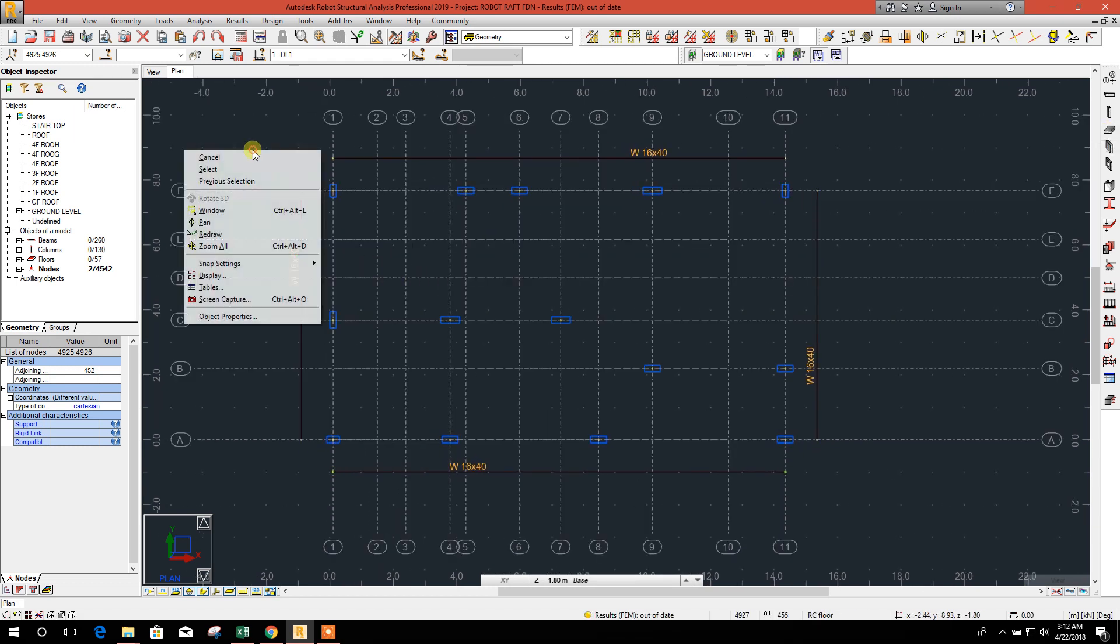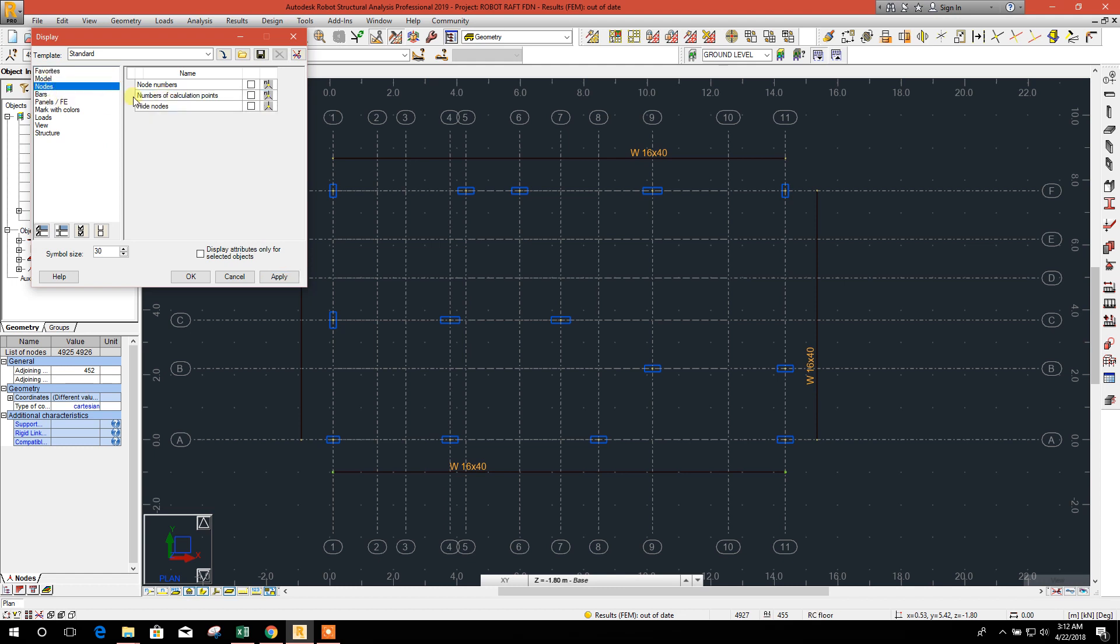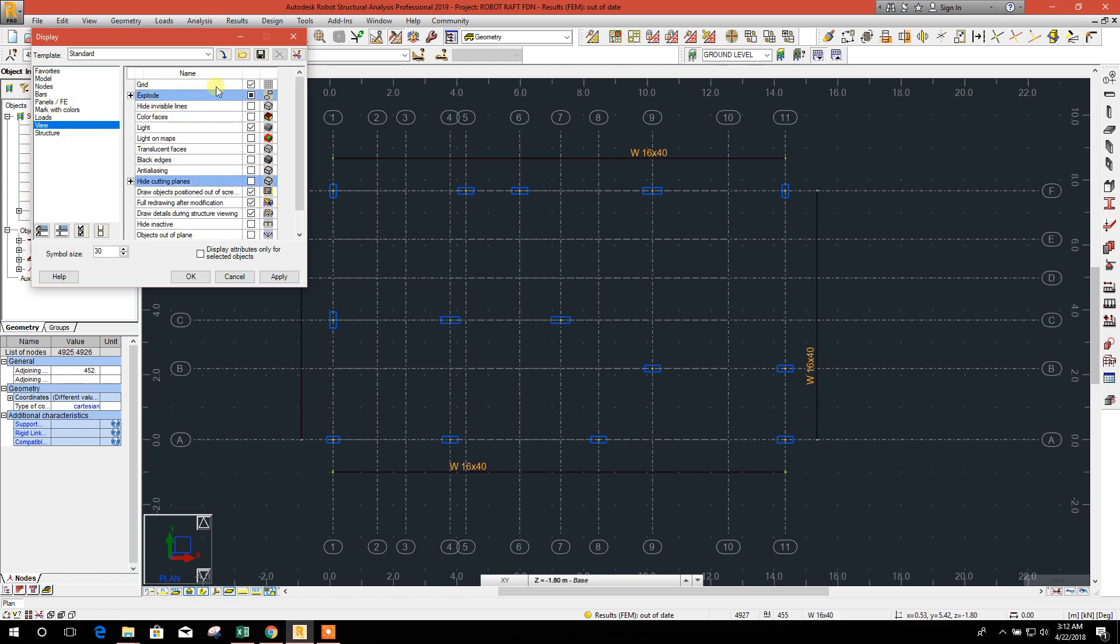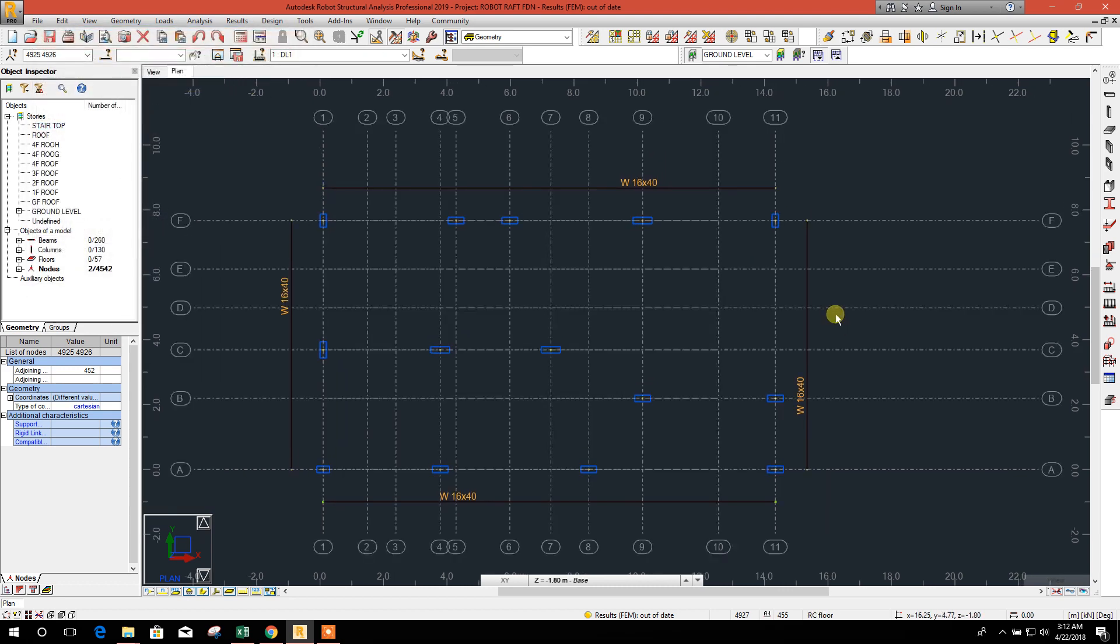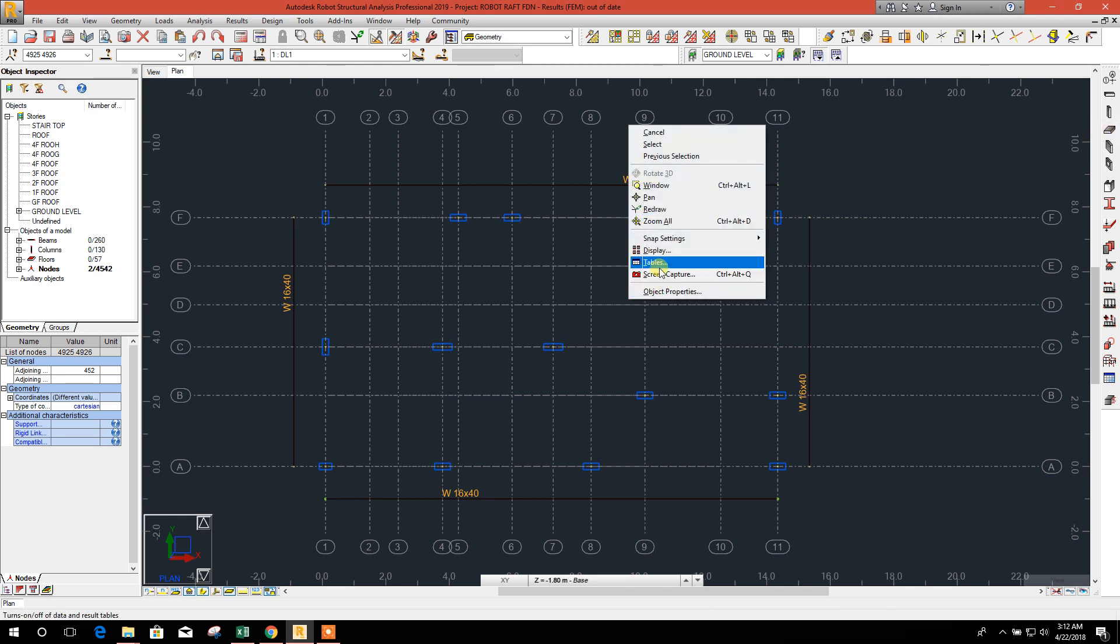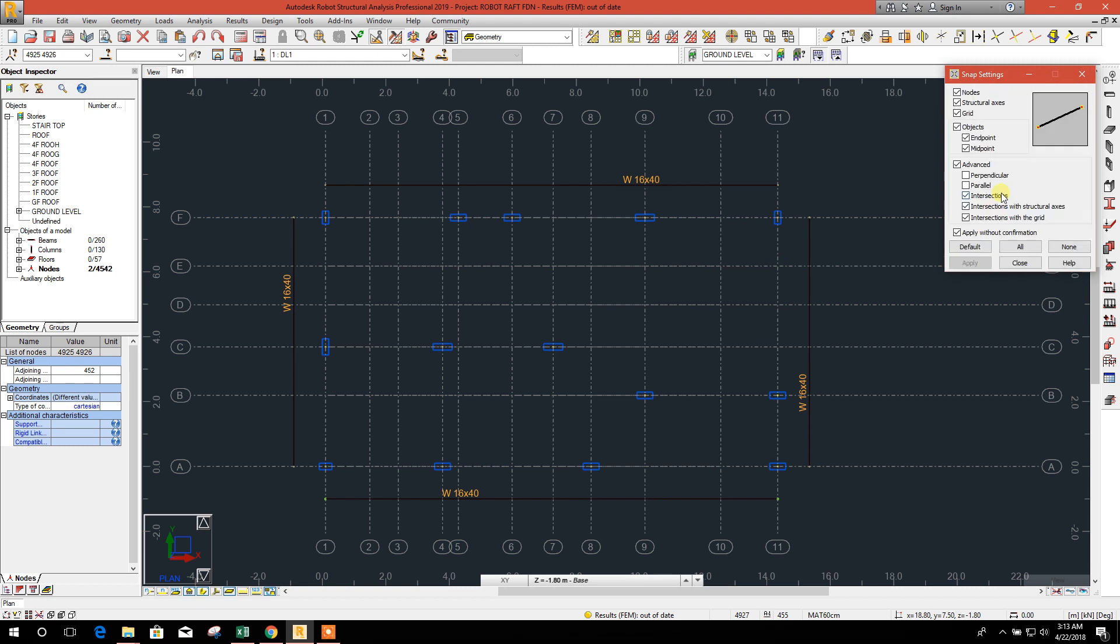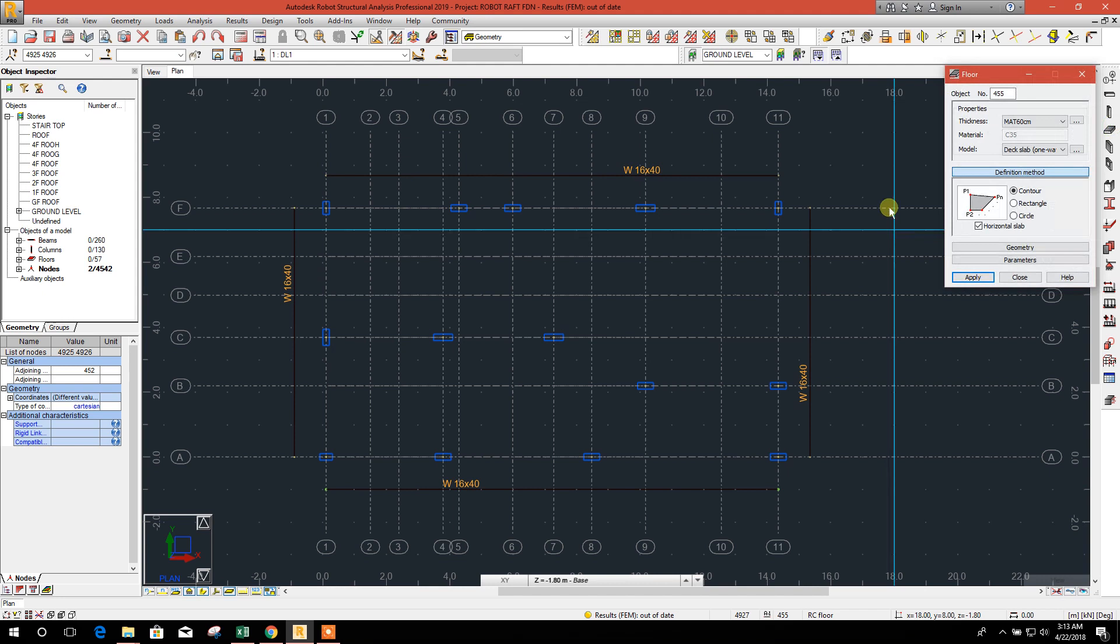Now we will draw the mat area. First we will check the display option. View, view grid, we don't want to see. And snap option, snap setting, perpendicular, okay.